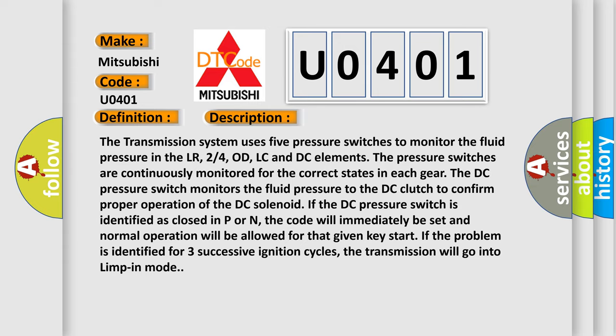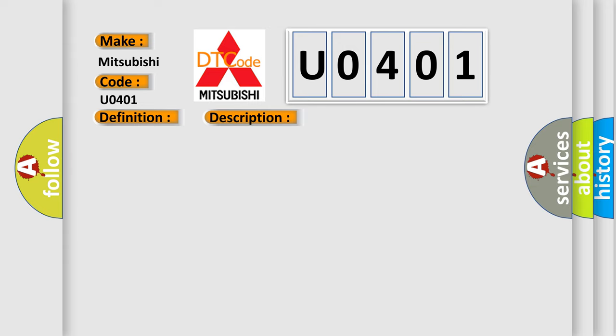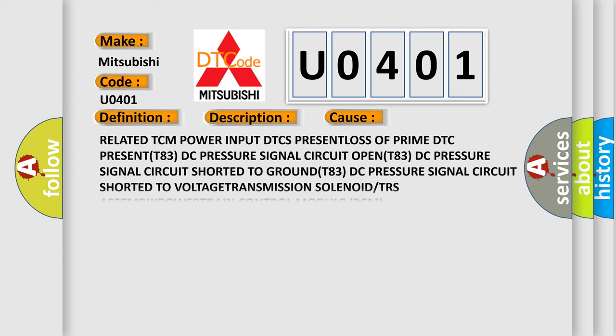This diagnostic error occurs most often in these cases: Related TCM power input DTCS PRESENT LOSS of prime DTC PRESENT T83 DC pressure signal circuit shorted to GROUND T83 DC pressure signal circuit shorted to VOLTAGE TRANSMISSION solenoid or TRS ASSEMBLY POWERTRAIN control module PCM.